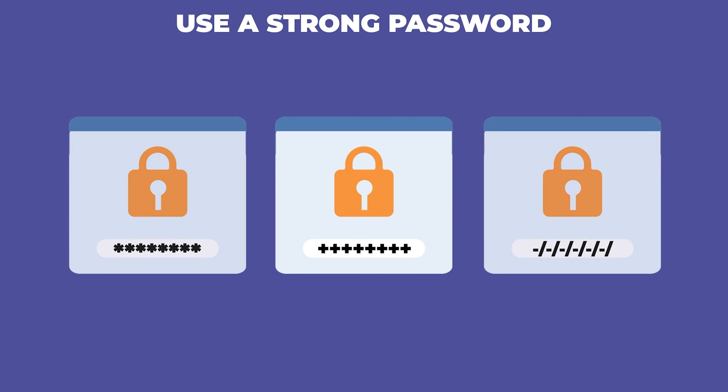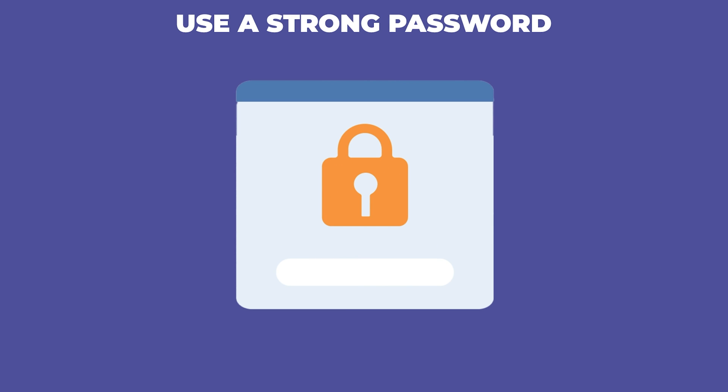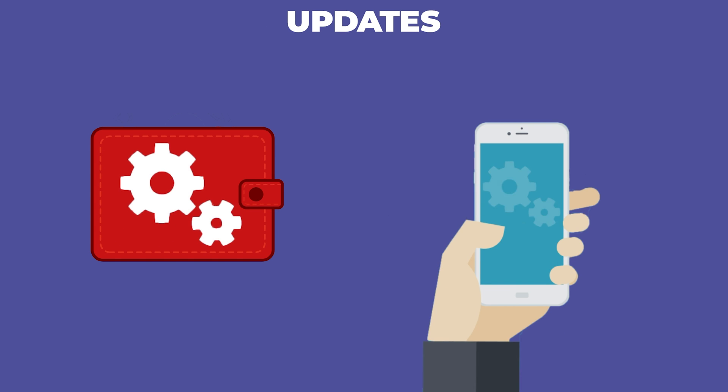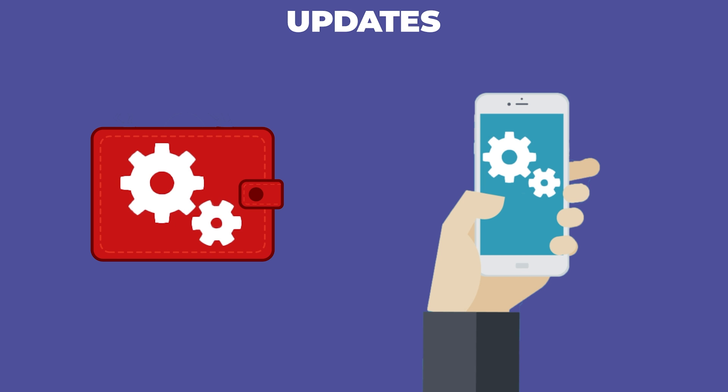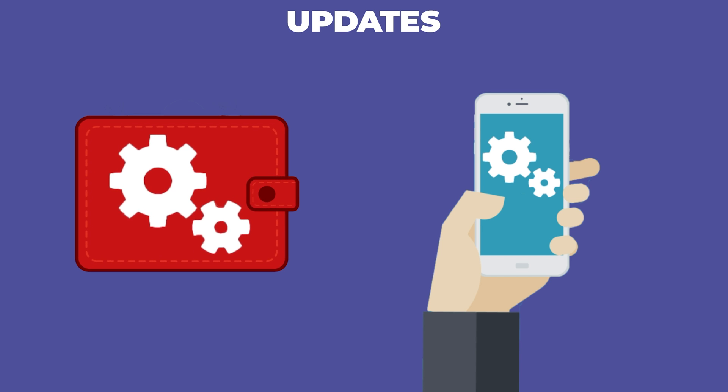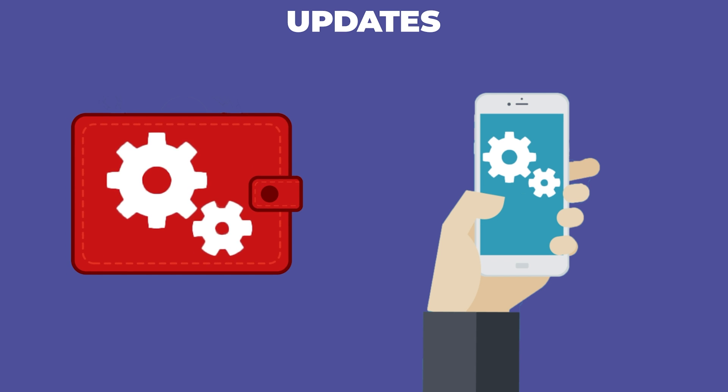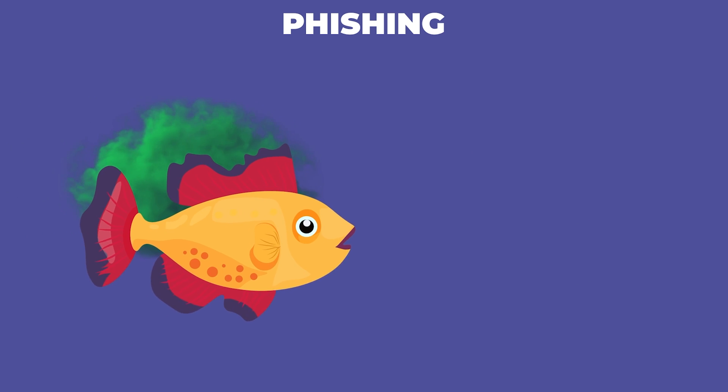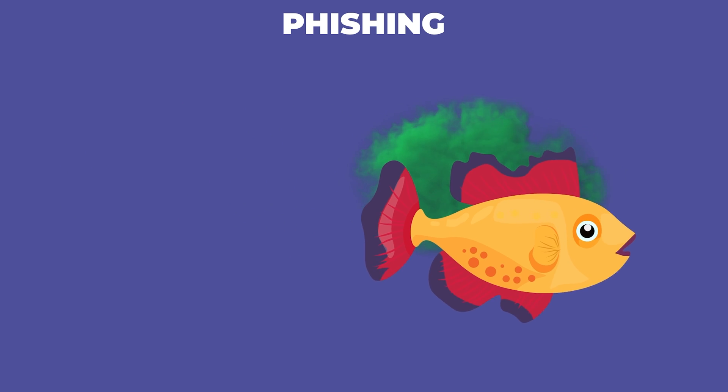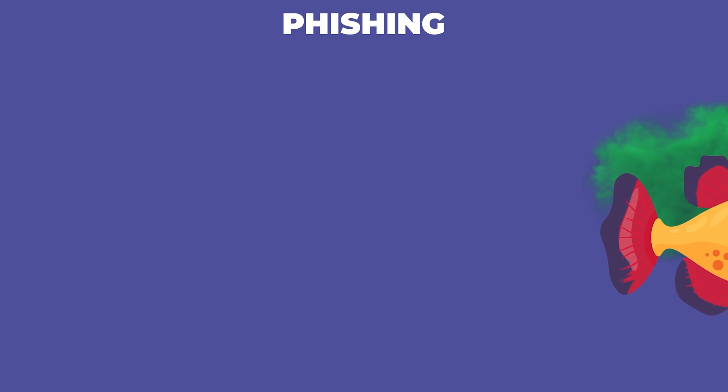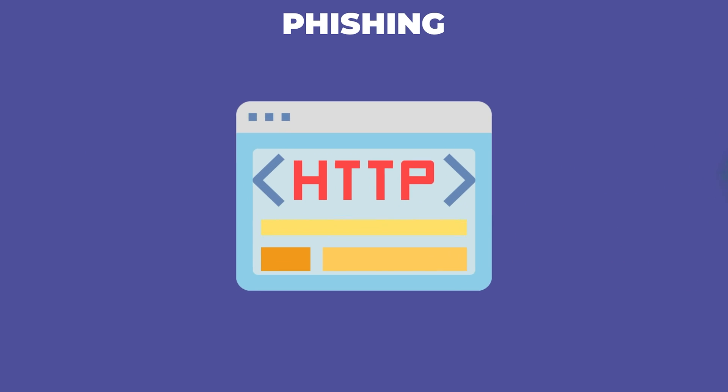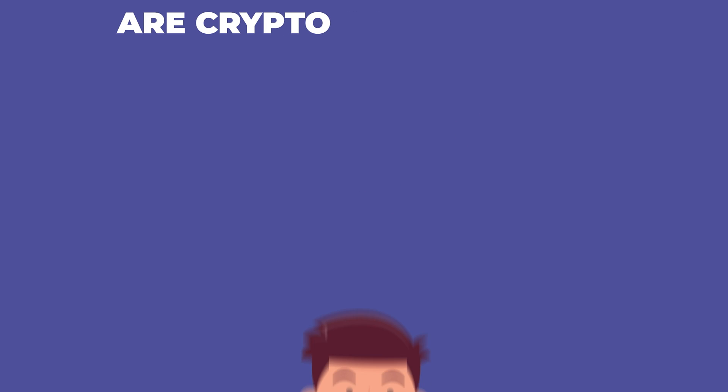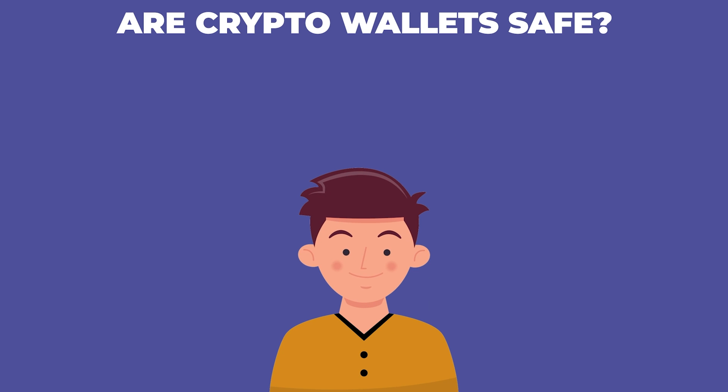Updates: keep your wallet updated, just like you wouldn't ignore your phone software updates, don't ignore your wallet's. Beware of phishing - if it smells fishy, it probably is. Don't click on random emails or links asking you for your wallet info.